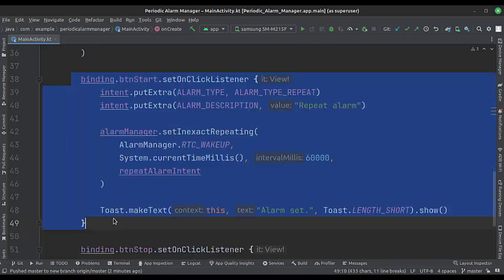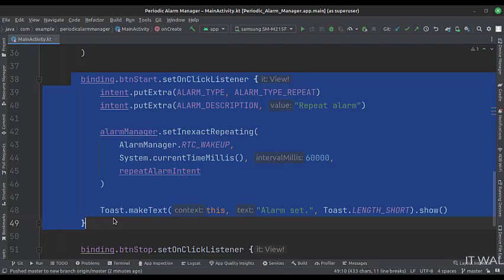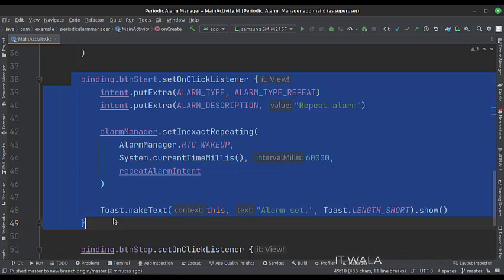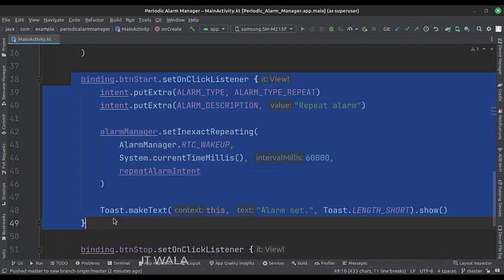When the start alarm button is clicked, we call the alarm manager.setInExactRepeating function, where we set the time and pending intent. The alarm manager.RTC_WAKEUP attribute wakes up the Android device. The time period is set to 60,000 milliseconds, which means one minute.